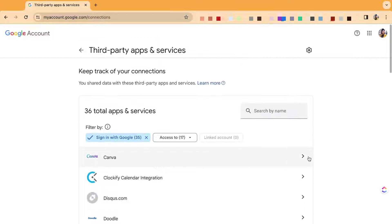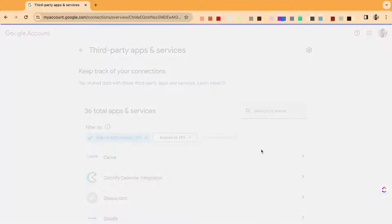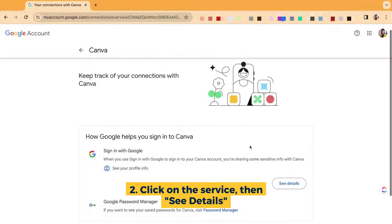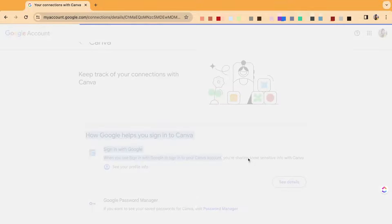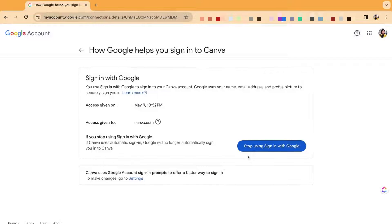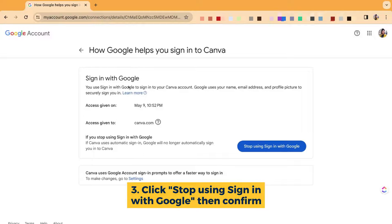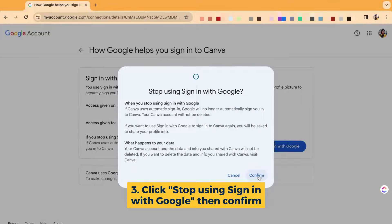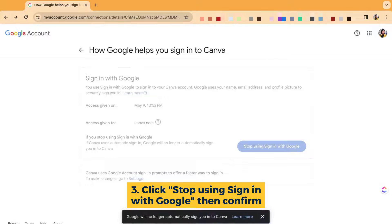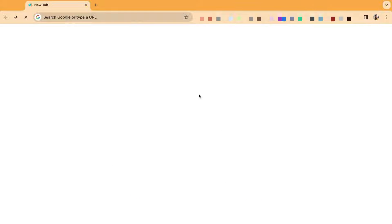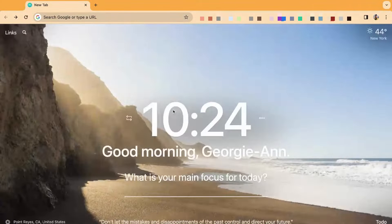For example, Canva. I no longer want them to have access to log in. So here is where I'll change that — see details. It'll show when I gave access and what website. Then I can simply hit 'stop using it,' read the disclaimer, and then we're done. I no longer have that sign-in access.